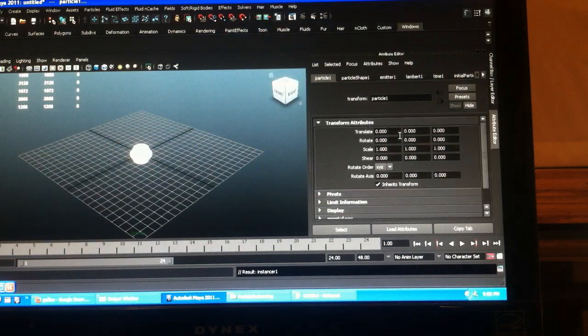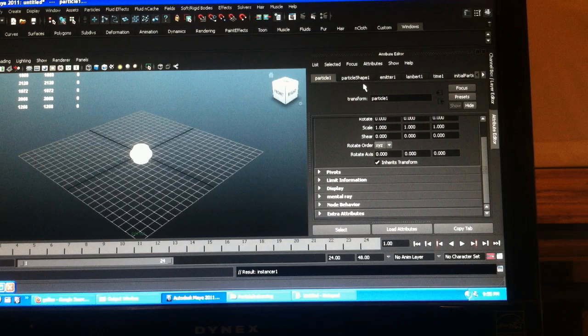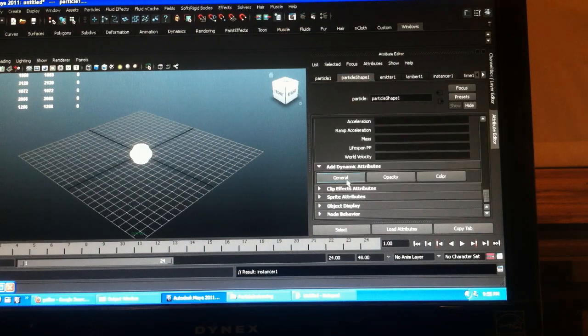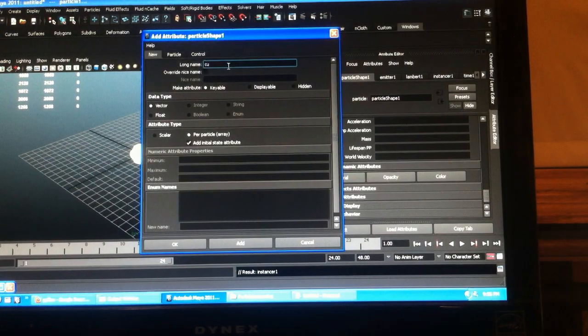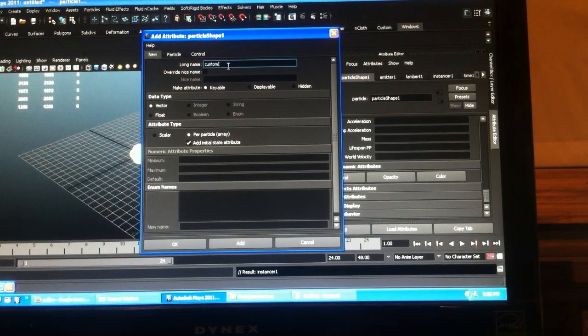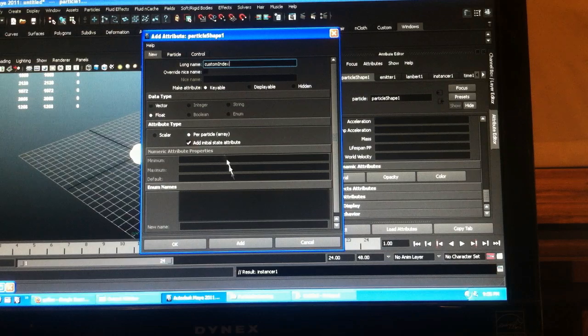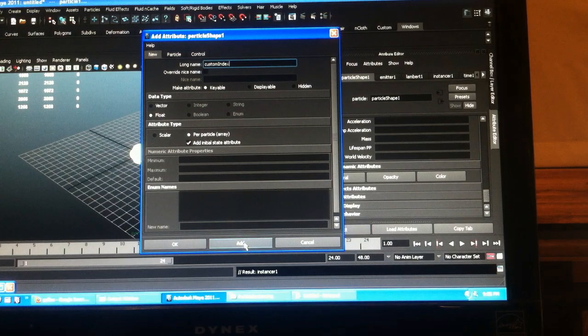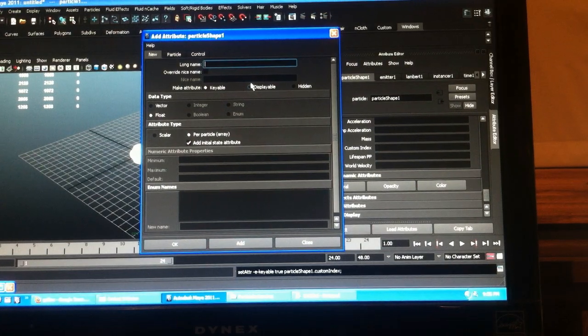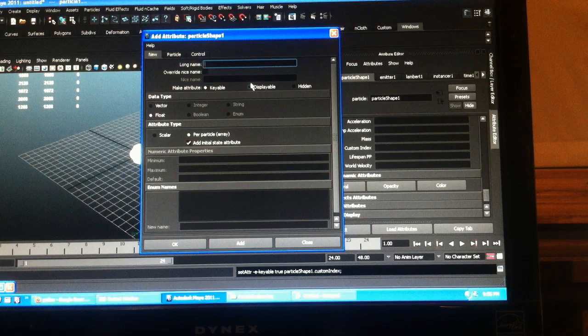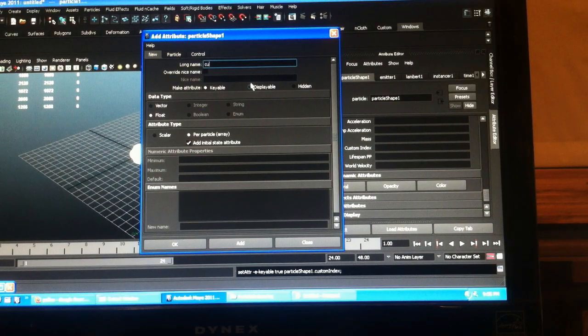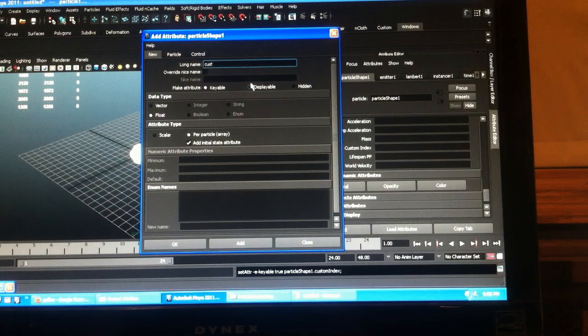And then I have to go in and add all my custom attributes. First you need a custom index, which is a float per particle. And this time I'm just going to show you guys scale. We won't worry about rotations this time.